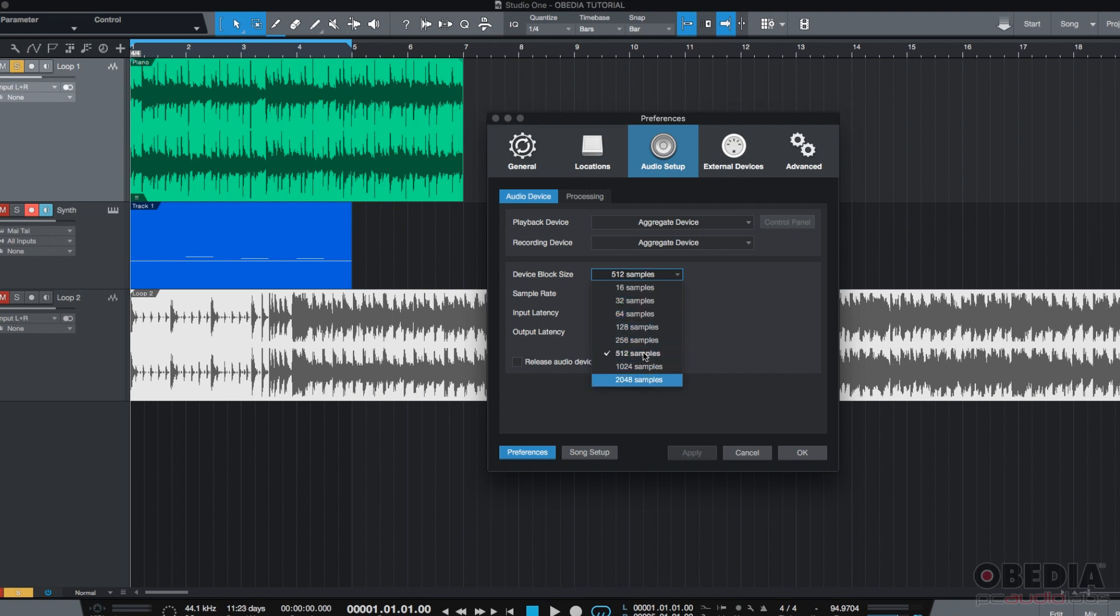But when you have higher Block sizes, you have more latency, which makes it really hard to record. But, it's going to be better for mixing because the higher the Block or the Buffer size, the less clicks and pops you're going to have when you start adding Plugins. So, that's a rule of thumb.